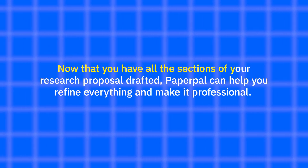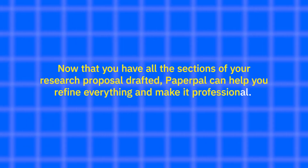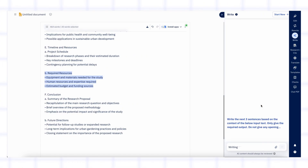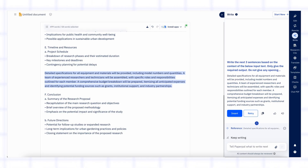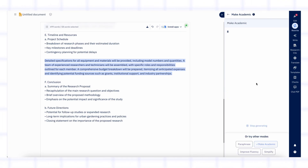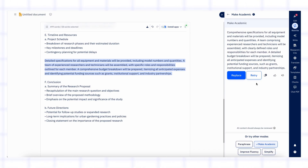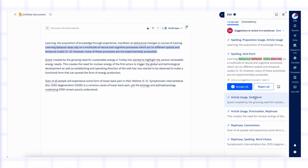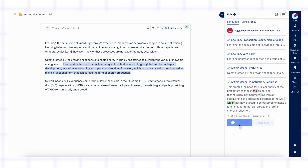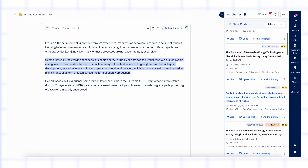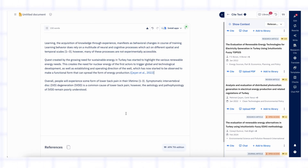Now that you've drafted all the sections of your research proposal, PaperPal can help you refine each section and make it professional. If you ever feel stuck or don't know how to continue a section, use the write section tools like 'expand this' or 'continue writing' — these help generate more ideas, add detail or continue your text smoothly without losing the flow. The rewrite feature is great if you want to paraphrase sentences, simplify complex text or make your language more academic. You can also use the edit feature to check your grammar, spelling and sentence flow — it scans your proposal and gives suggestions so your writing is clear and polished. Another useful tool is cite: select any text and quickly add references from your library or search online, ensuring all your statements are backed by proper sources.